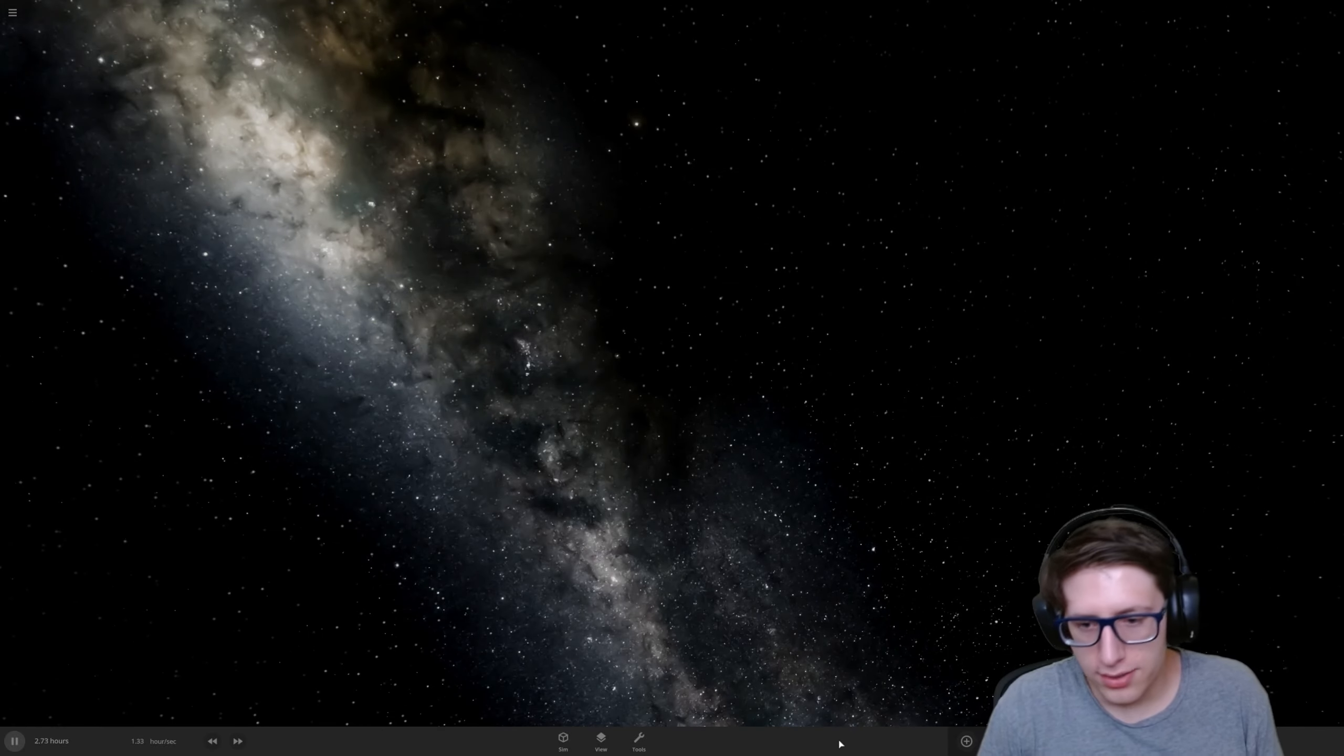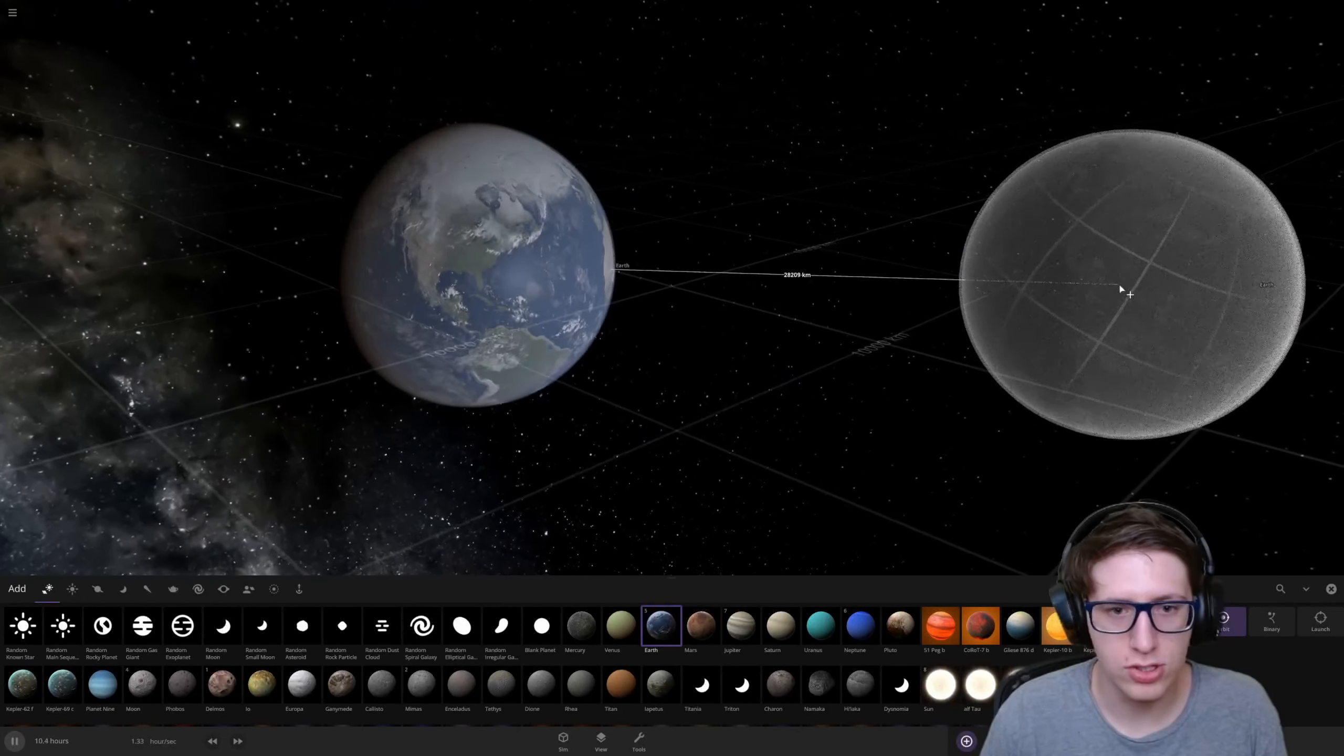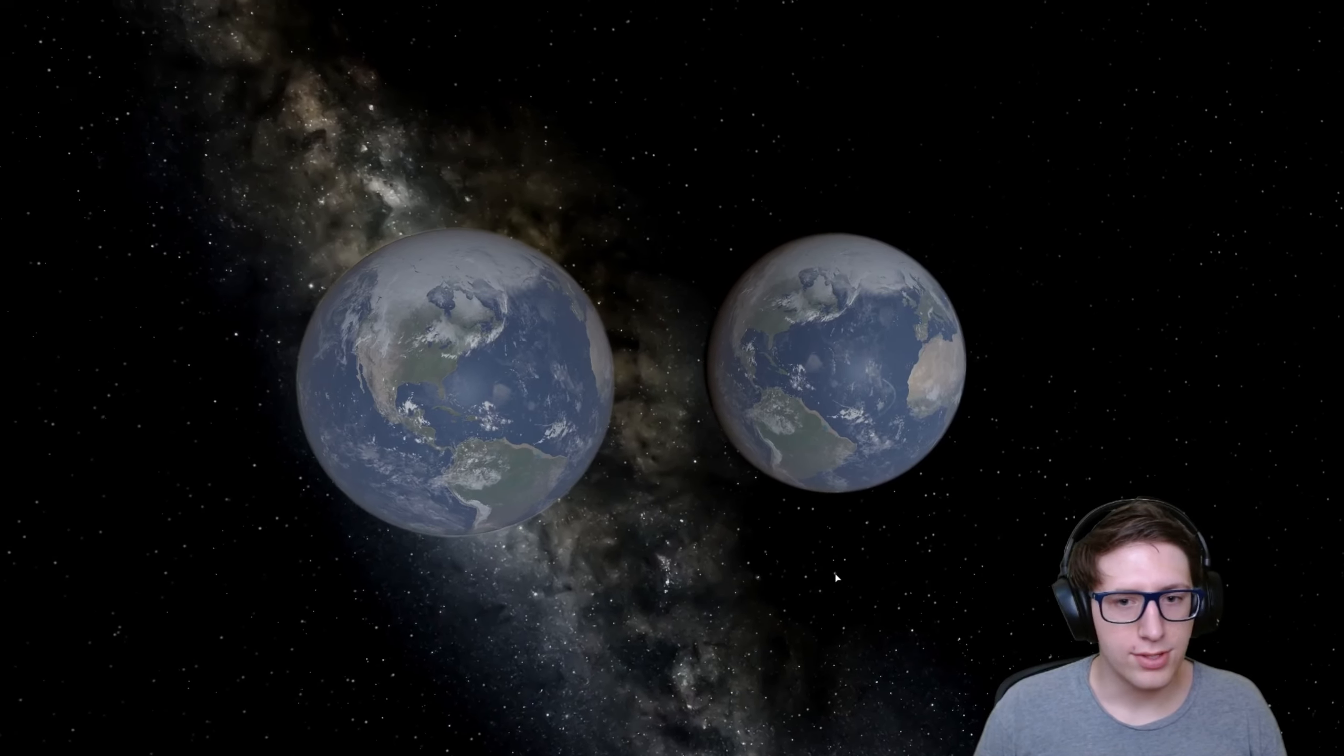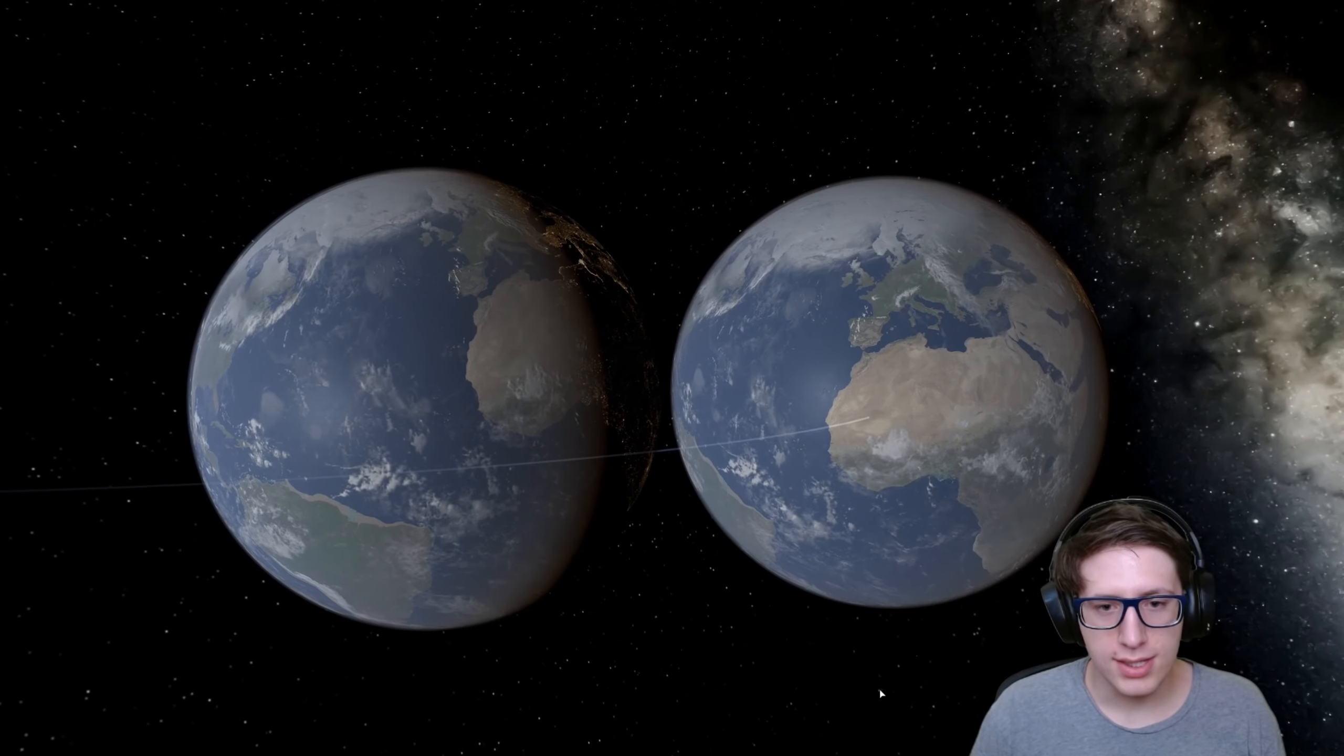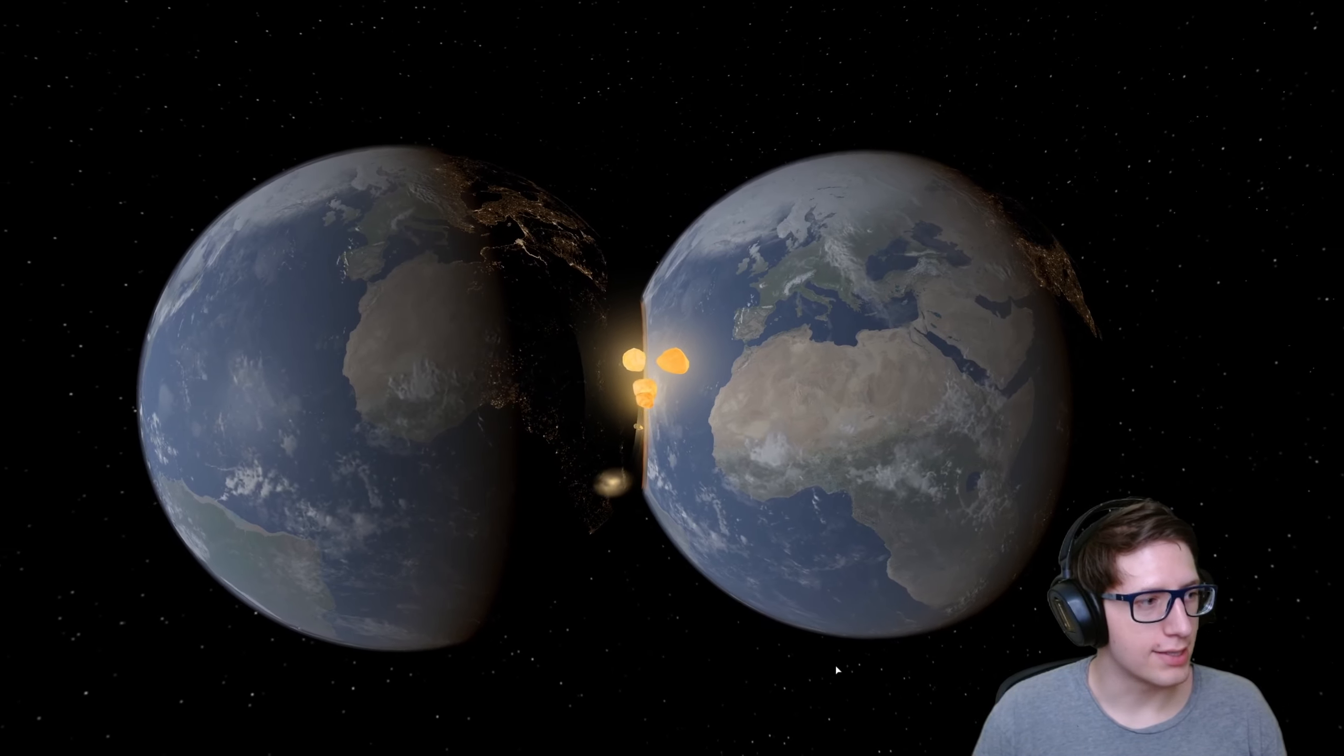What that really means is we're gonna throw things at each other and see what it looks like and probably get a little bit ridiculous because that's how we do it. So let's start with two Earths. I remember the controls, that's a good start. Two Earths going to collide, let's see how this goes. We've got Earth number one looking kind of saucy, Earth number two.